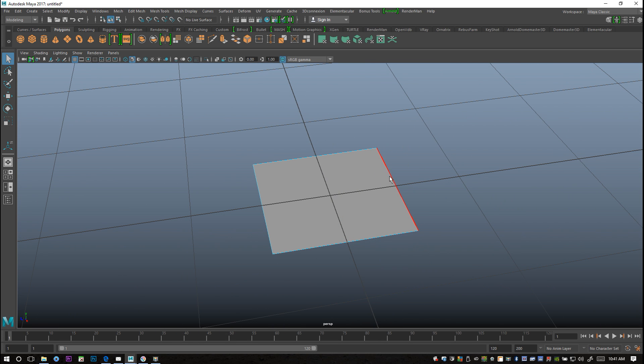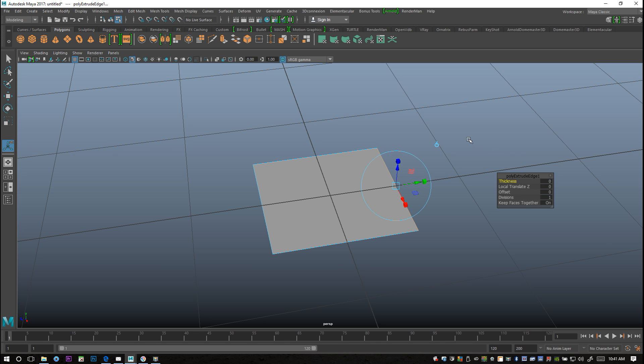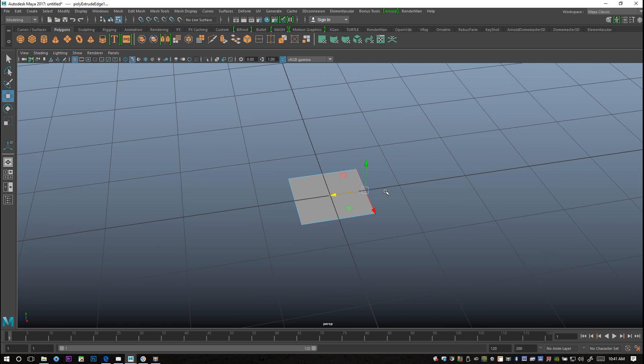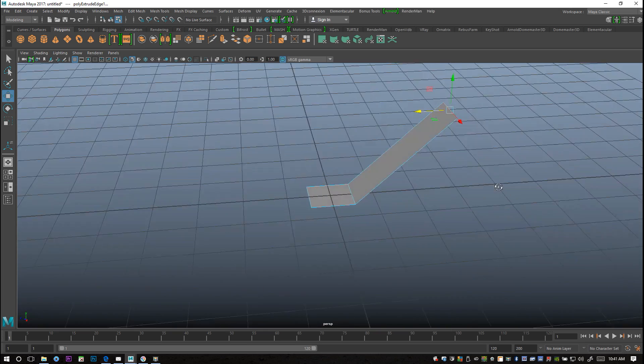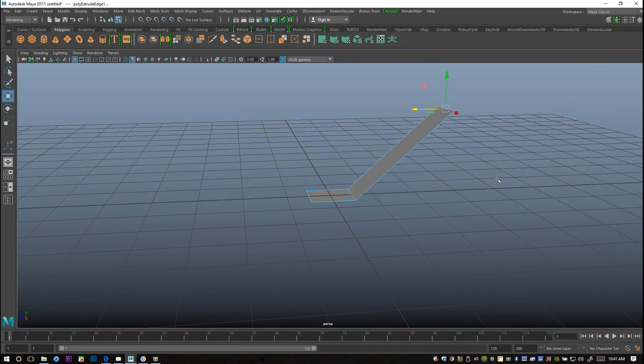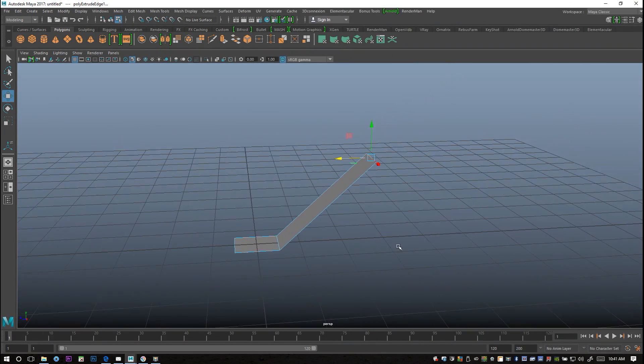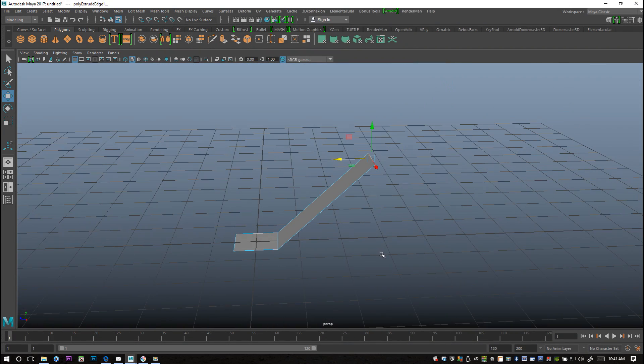Then I'm gonna right-click the edge, select this edge right here, hit Ctrl+E to extrude, W to pull up and push back until I have something that looks like a nice angle for my steps.